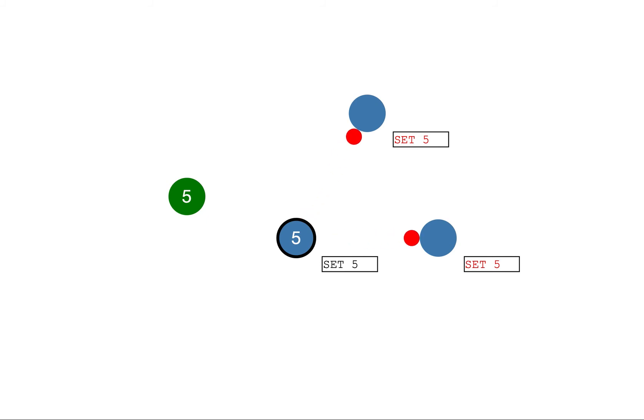So the leader then notifies the followers about the entry that is committed, and the cluster has now come to a consensus about the system state, and leader replies to the client. This process is called log replication.